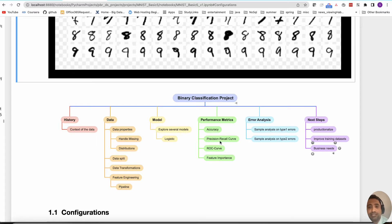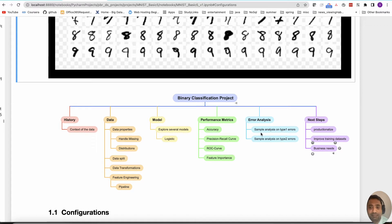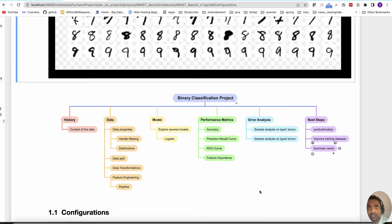Choosing which metric is important becomes crucial in most binary classification problems. Then we look at error analysis — this is where you do predictions, and sometimes you predict one class when the actual is another. You take samples of those mispredicted instances and look at why they are the way they are. This may help do some feature engineering, get more data, or generate more data based on existing data.